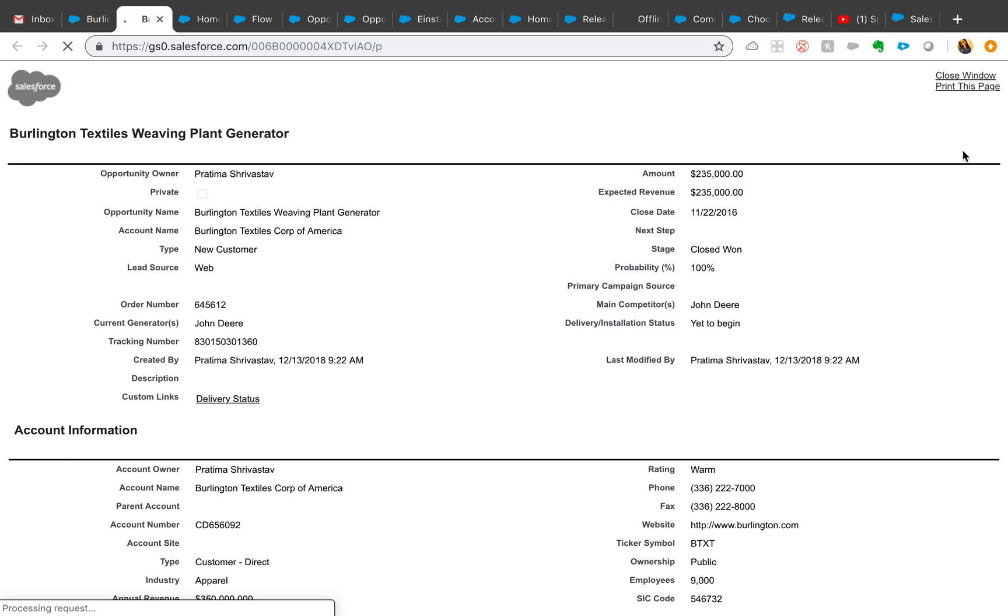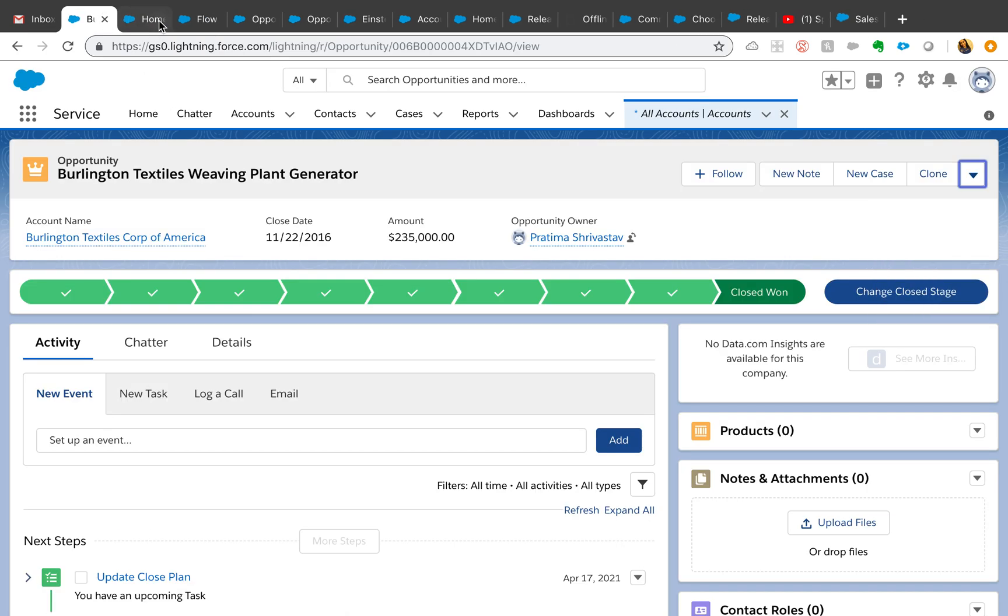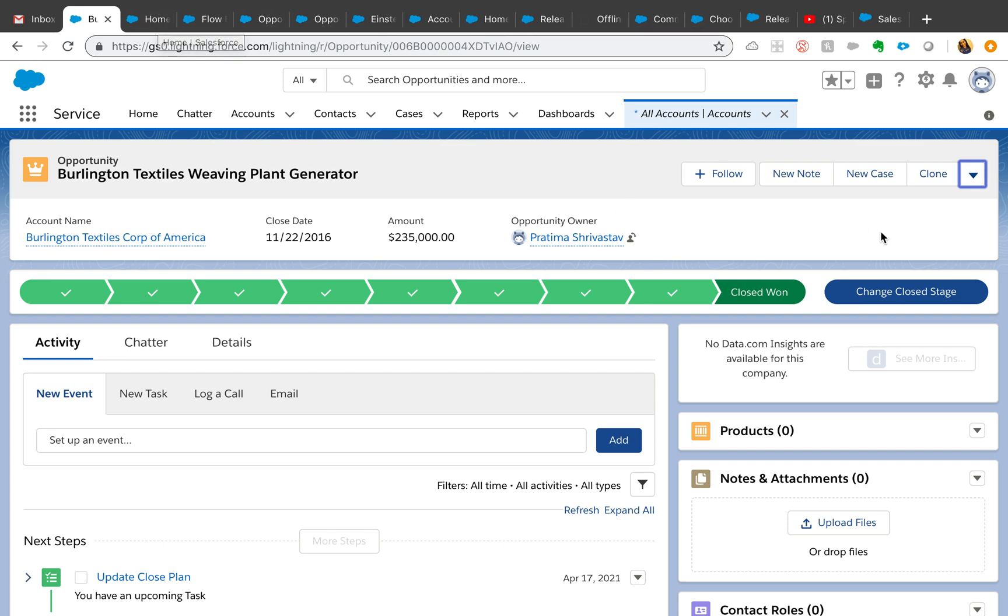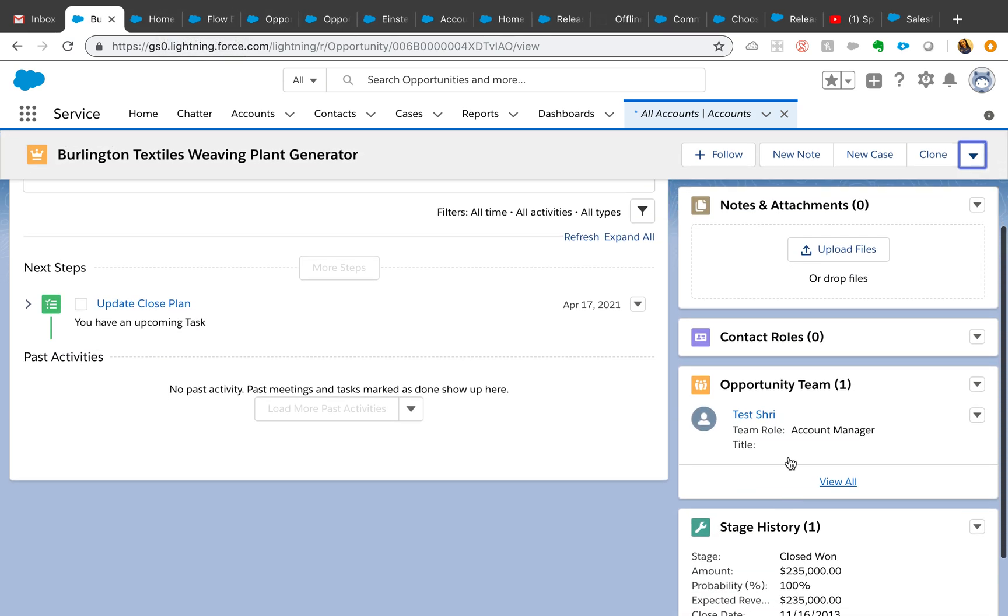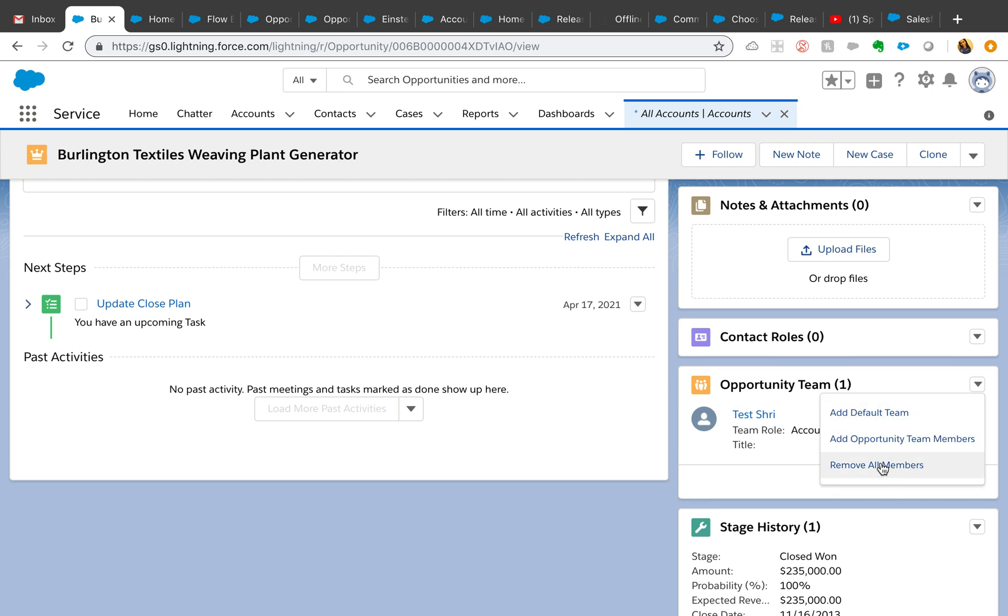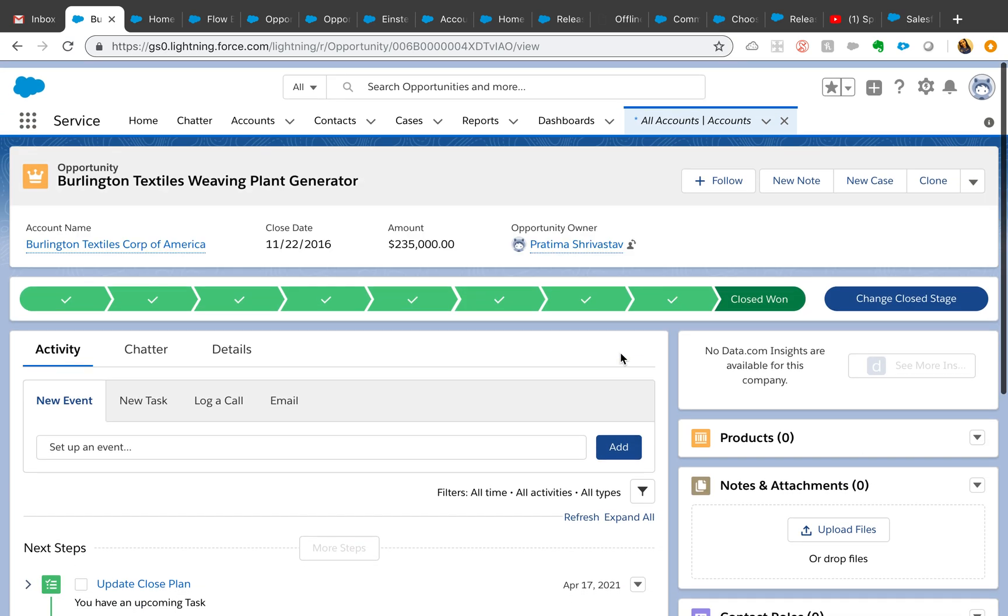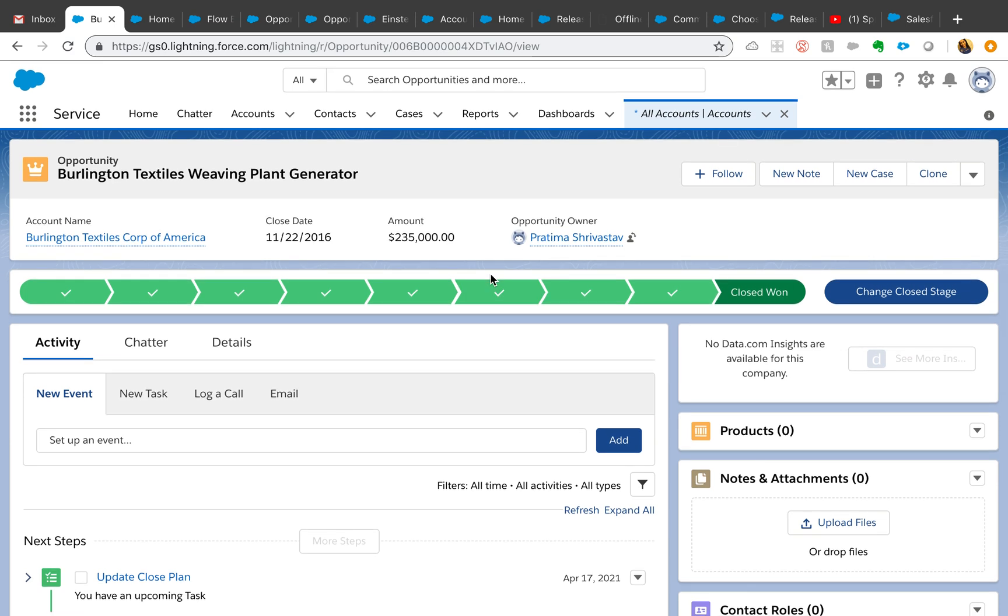Also on the opportunity team or account team, you now have a new button called remove all members. If the opportunity owner decides that no members are needed, he or she can click this remove all members and all the members will be removed from opportunity team or account team. That also saves time there.